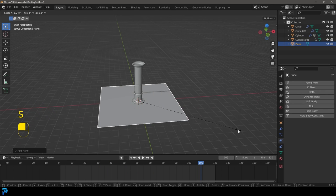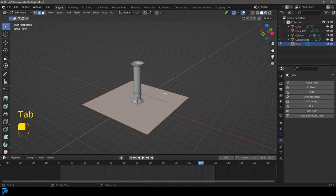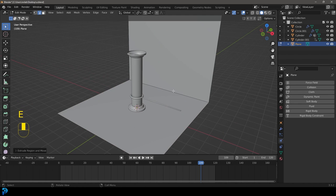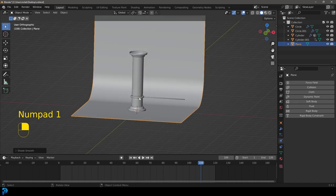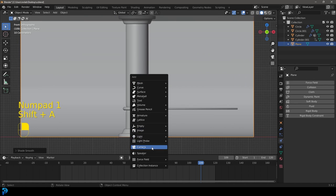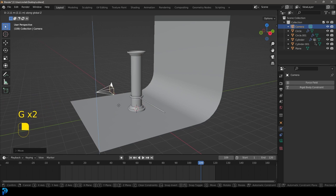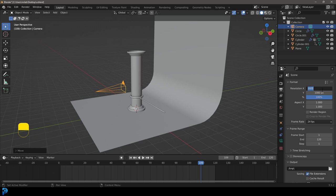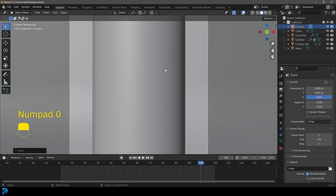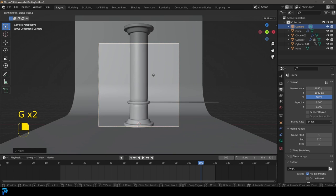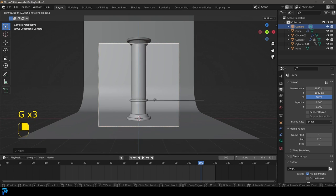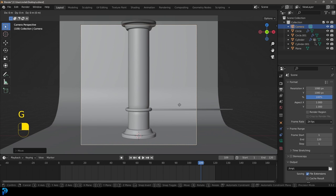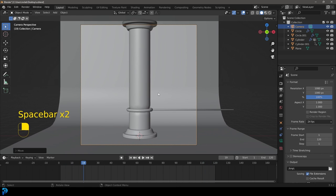Go Shift+A to add in a plane, scale it up, tab into edit mode, select the back edge and extrude it up. Select that edge and bevel it, tab back out and give it Shade Smooth. Add in a camera, set it up however you want. I'm going to give it a big focal length so it's nice and shallow, and change the render to 1080 by 1080. Zoom back until you see a good composition — you can also animate the camera for cool effects.